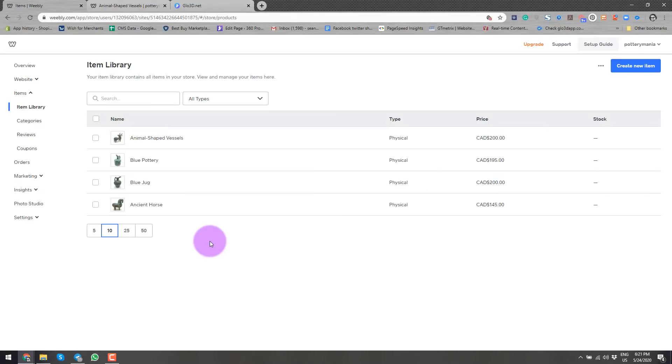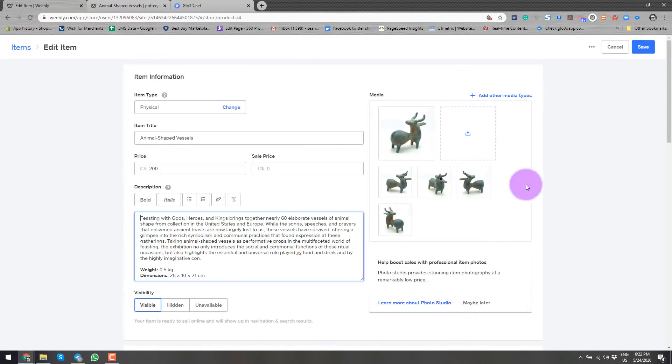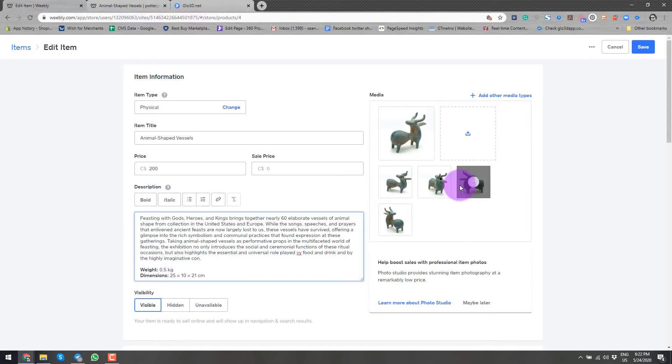So here I am in my item library. I've created the Weebly website. I have added an online store. And now we want to focus on 360 product photography integration. I'll go inside. So this is a typical page and we have some 2D images.